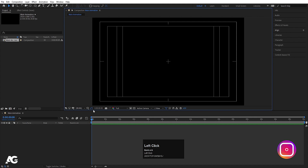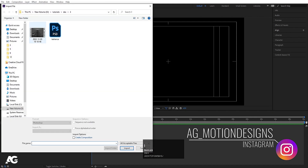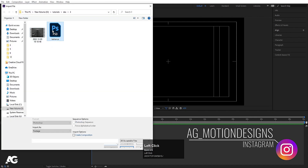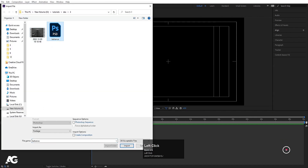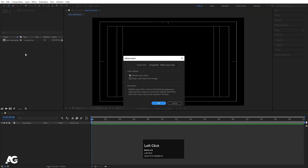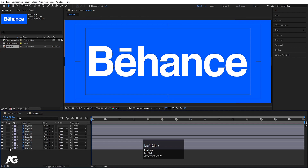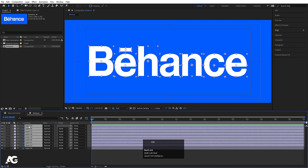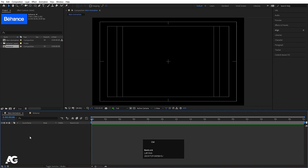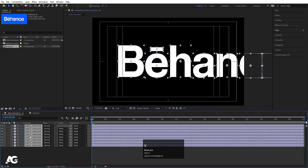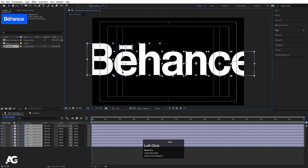Press Ctrl+I to import our logo file. I'll select the logo file, import it as Composition with Footage Layers and Sizes, hit Import and OK — don't change anything. Double-click on it, select all layers, hit Ctrl+C to copy, go to Main Animation, hit Ctrl+V, and drag them into position.